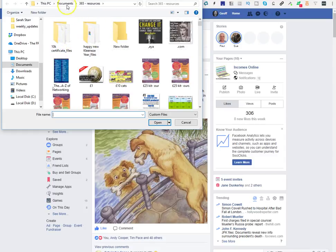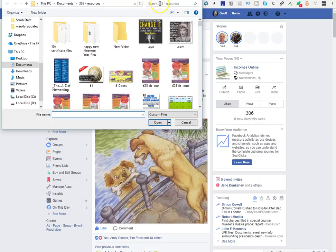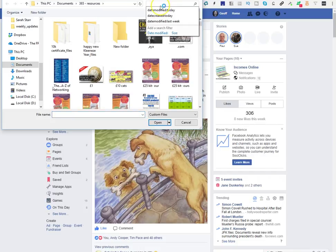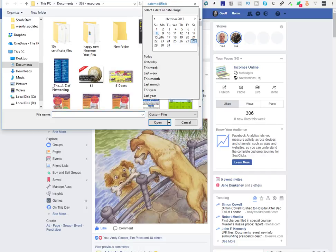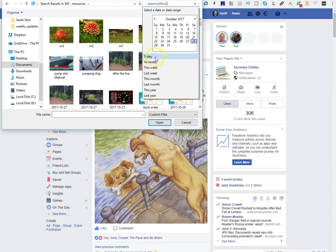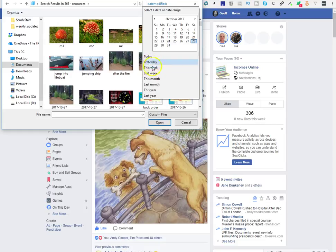If you go to the folder where you've saved the file or the image, all you need to do is just click in that box there, the search box, click Date Modified, and then it gives you an example if you know when it was.